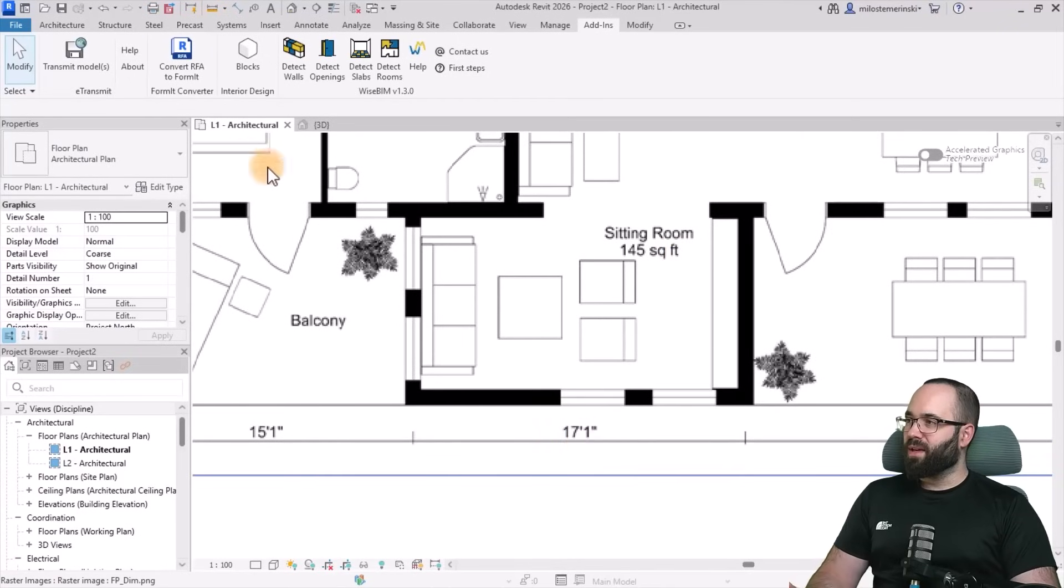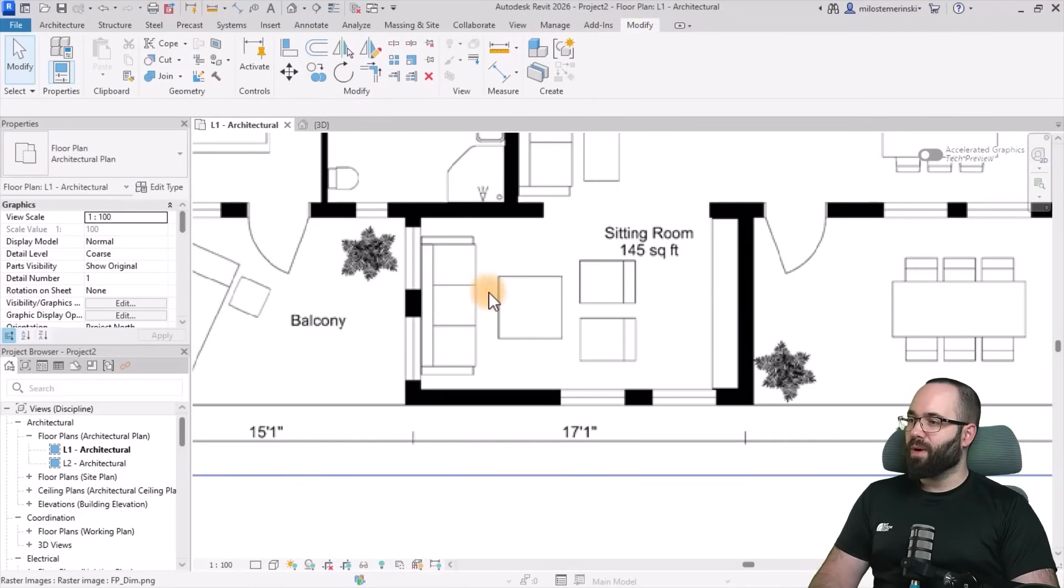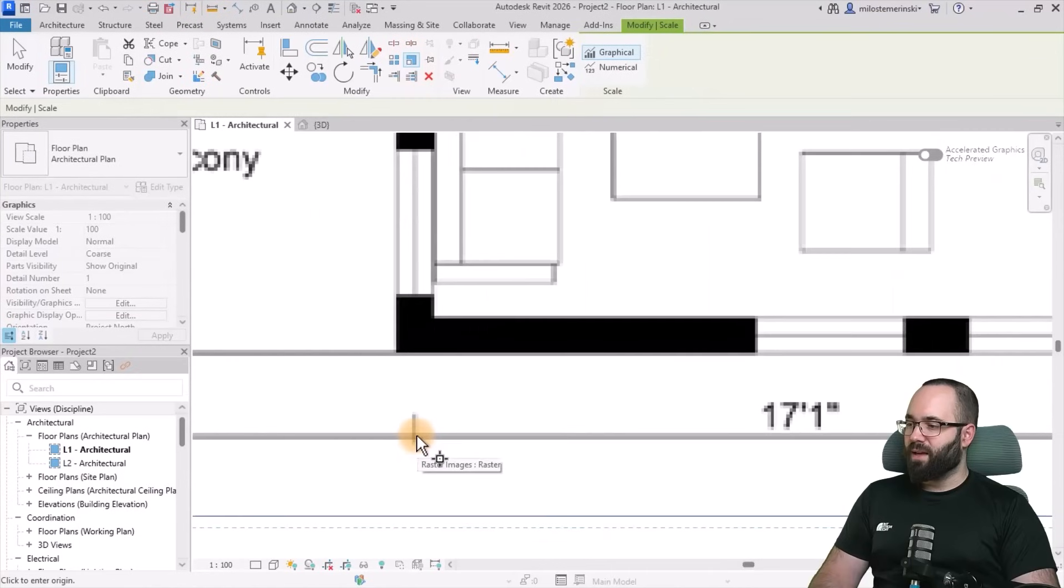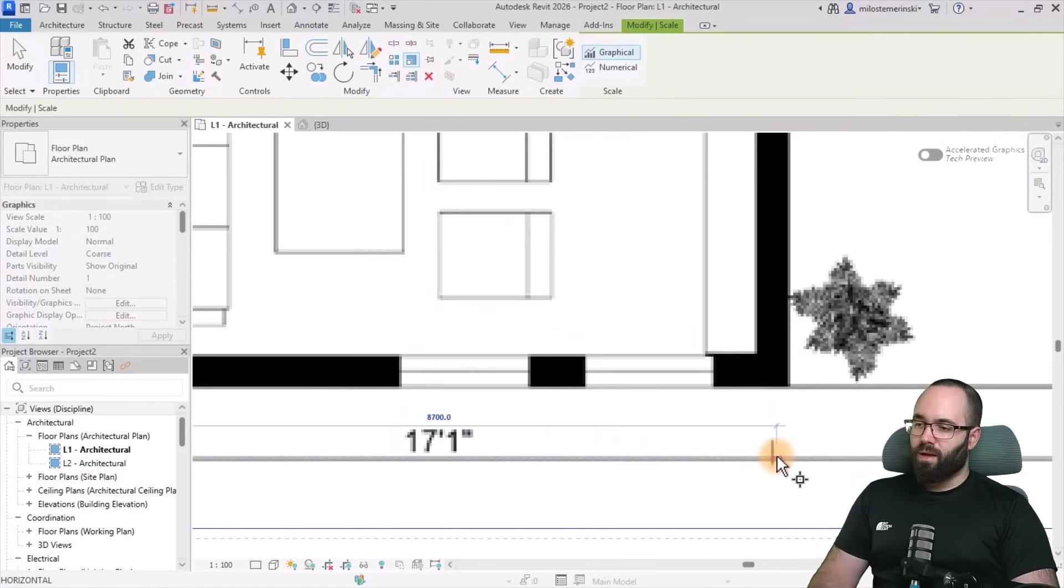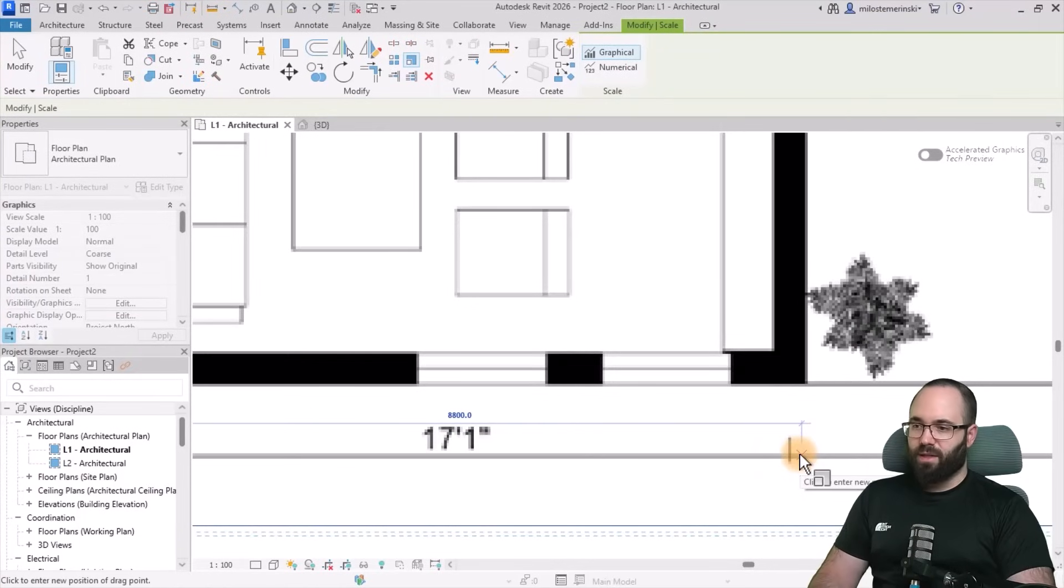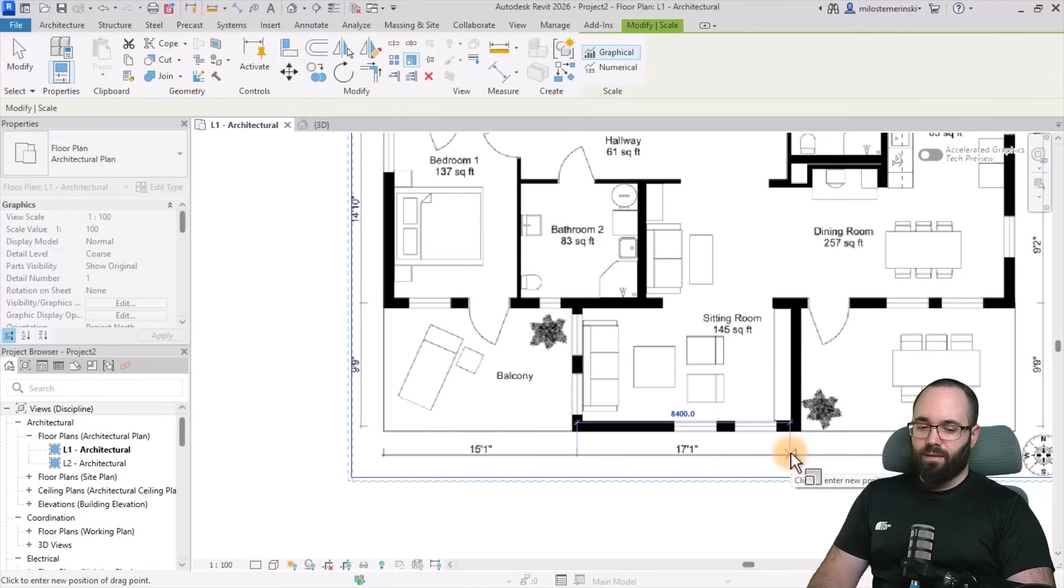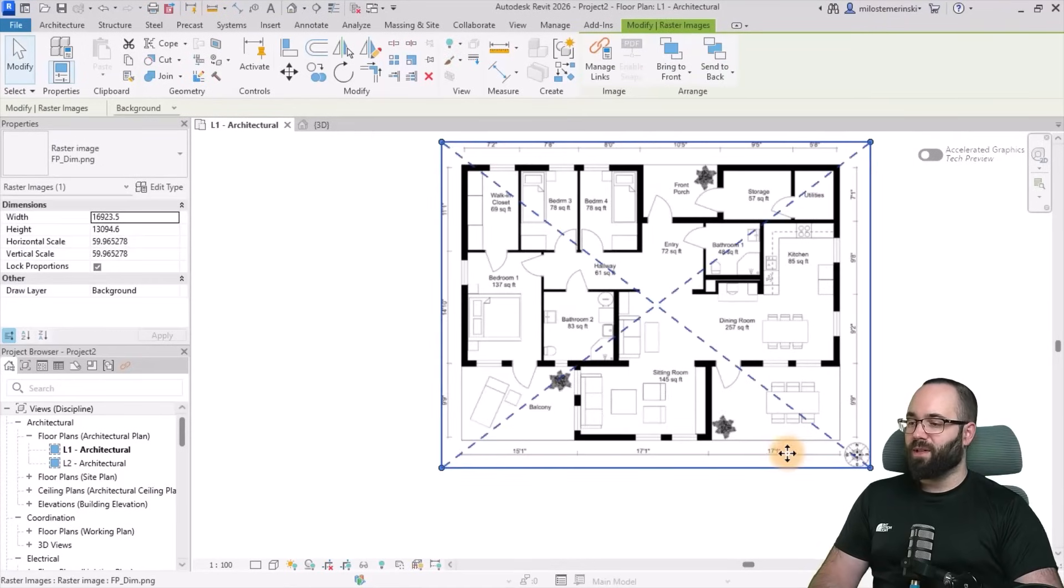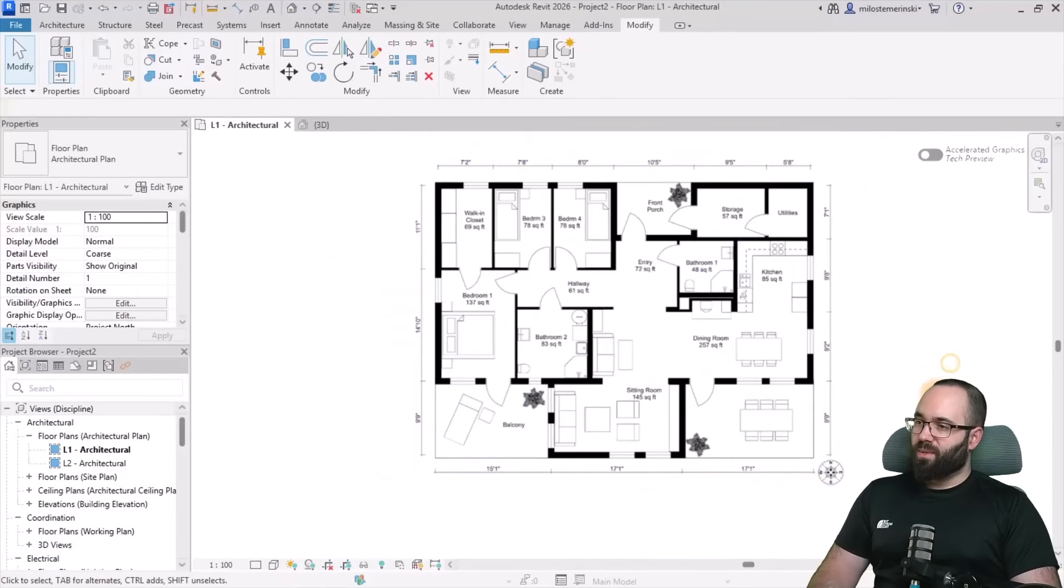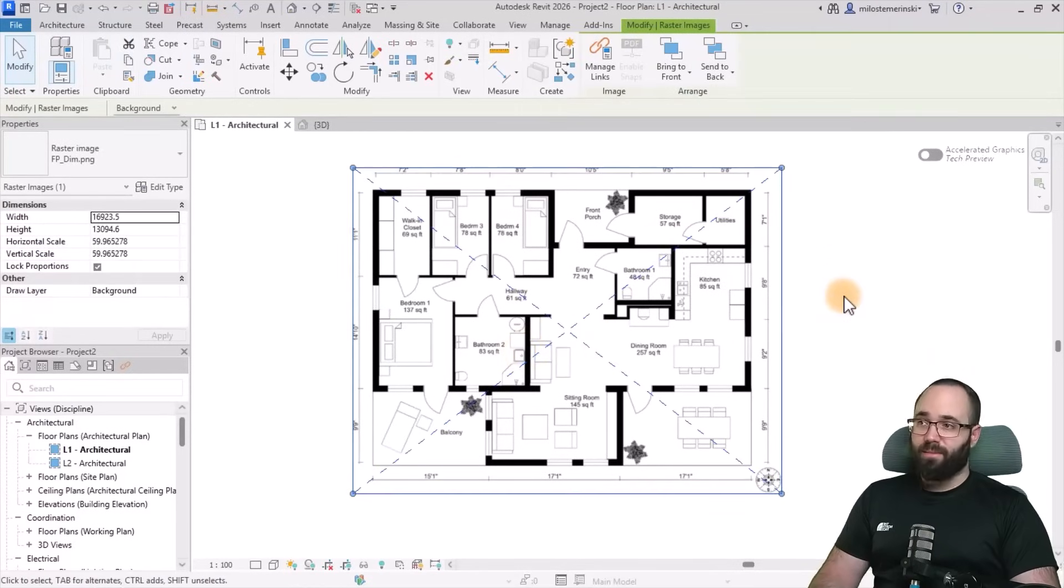Now I'm working in millimeters. I calculated that already, so I can just select this image, go here to scale, and then go from here to here. And then I'm going to tell it that should be 5,181 millimeters or 17 foot and one inch. So once we have this now scaled properly, the next step is to use WiseBIM to generate the walls.